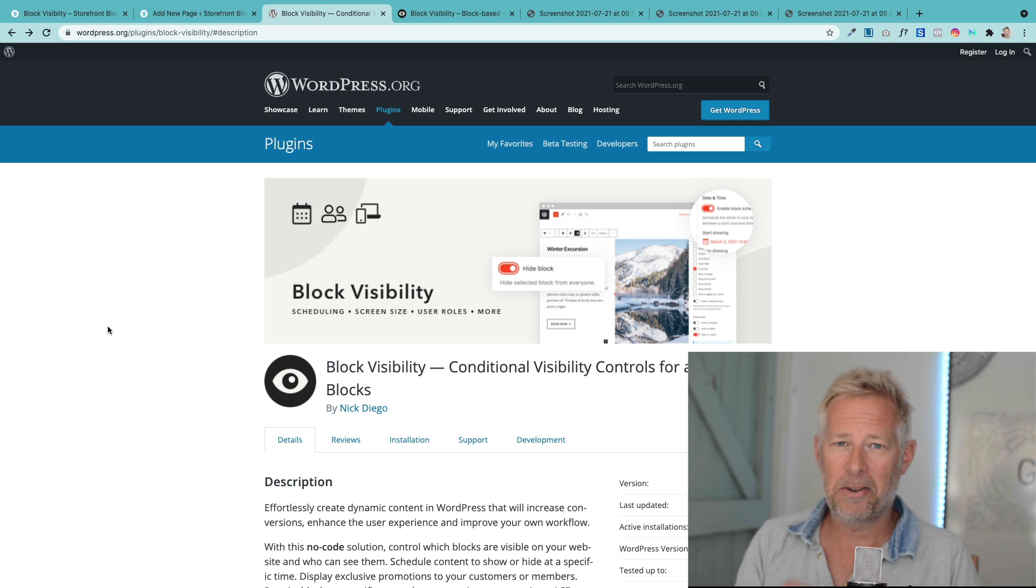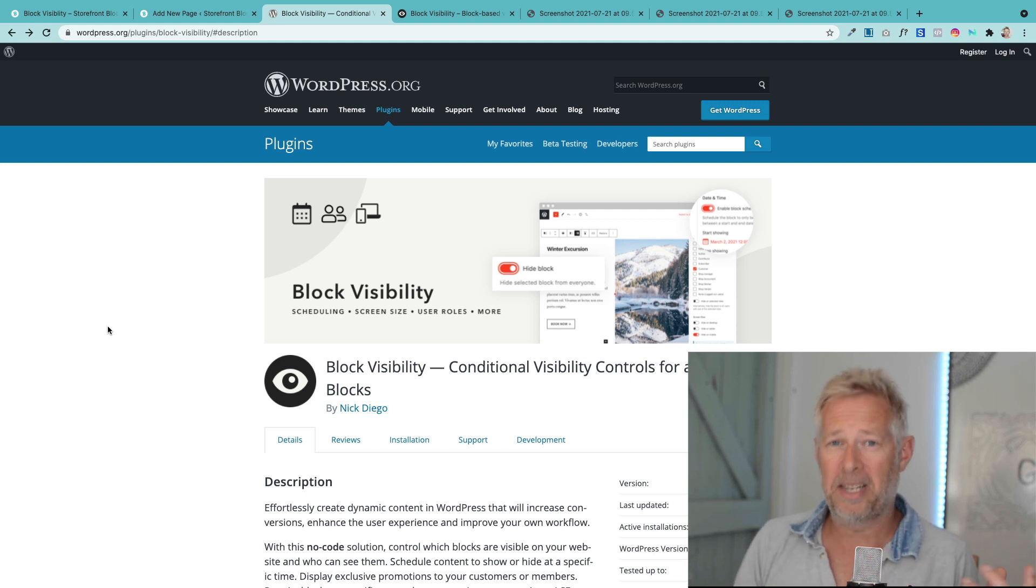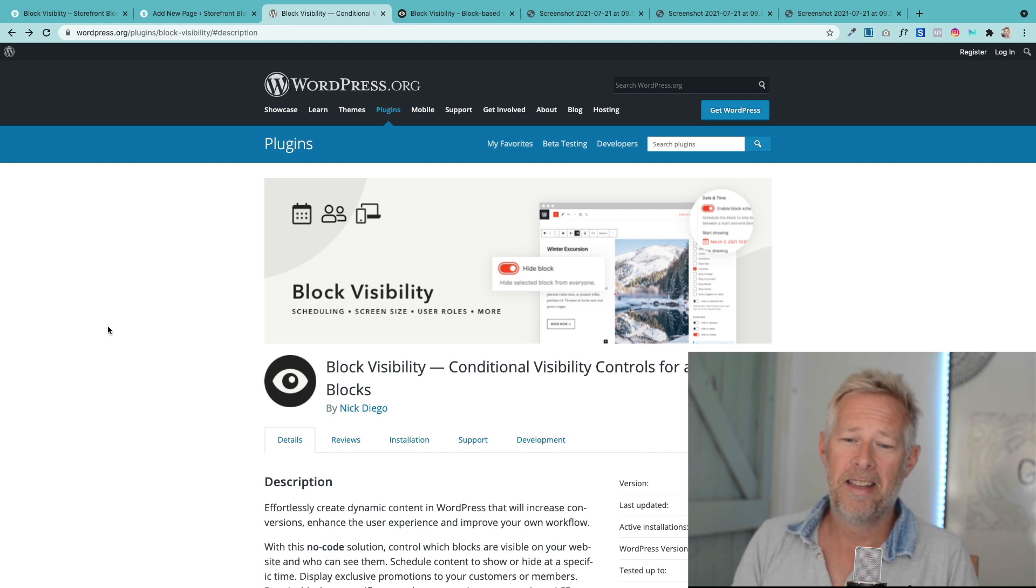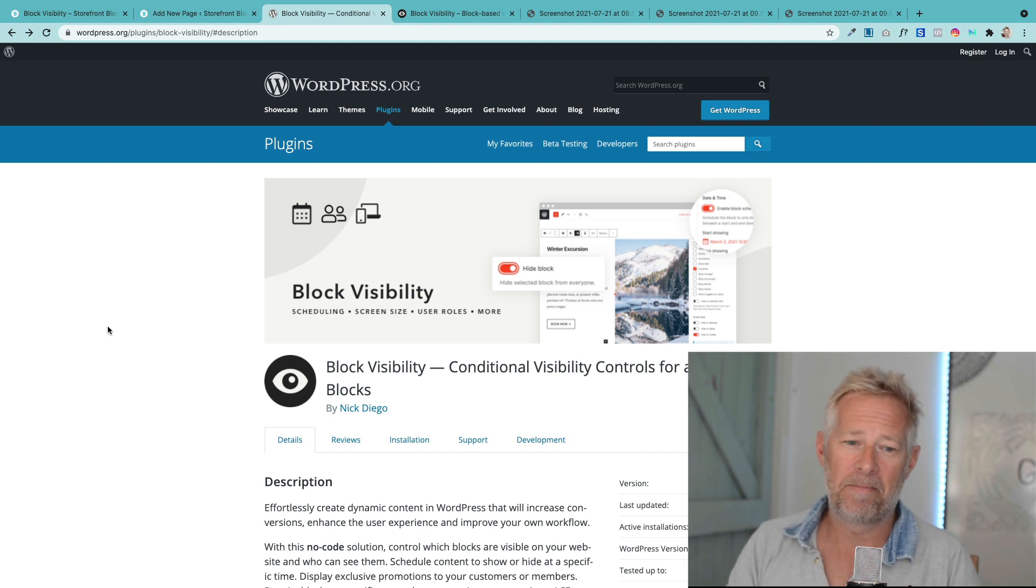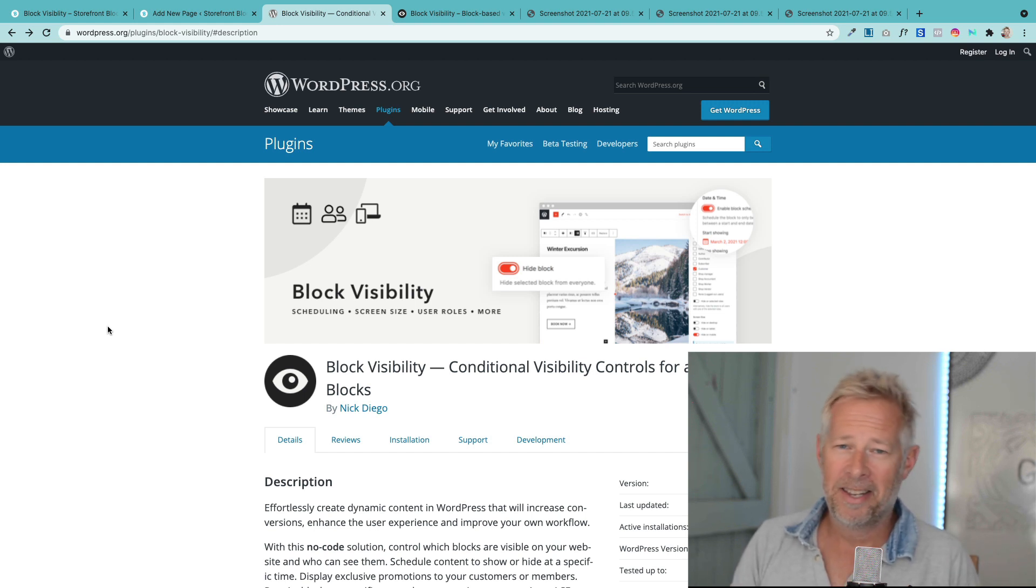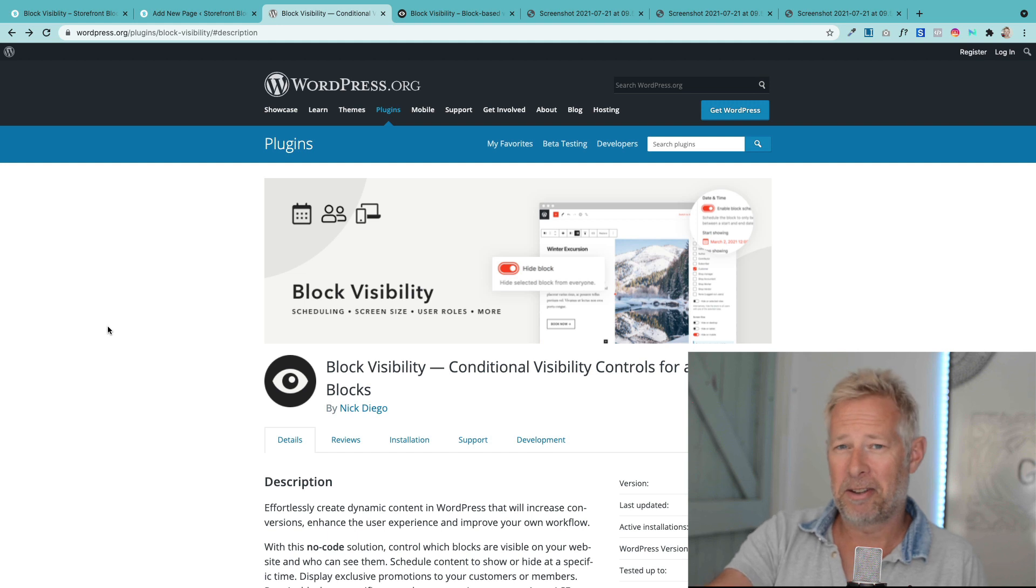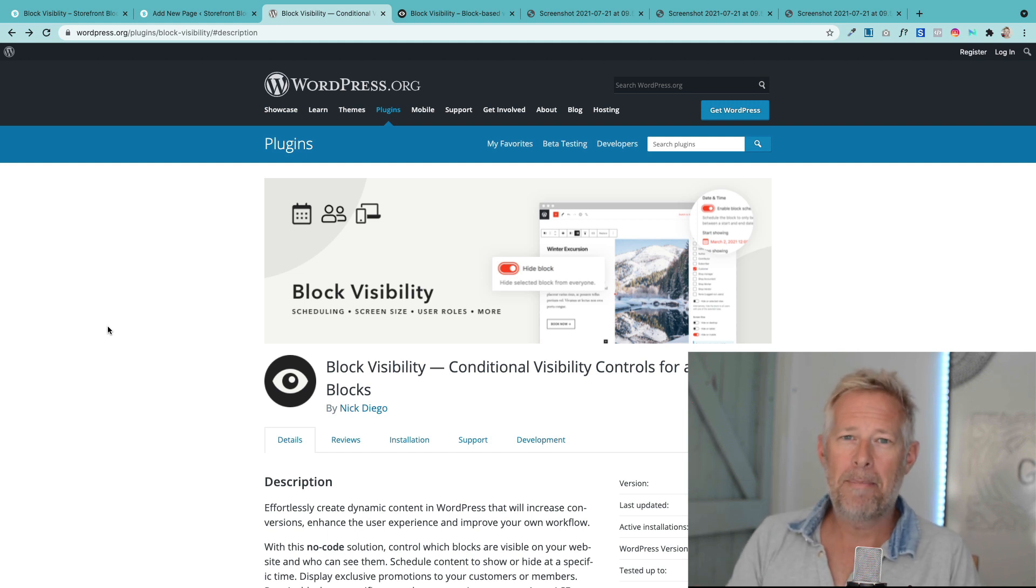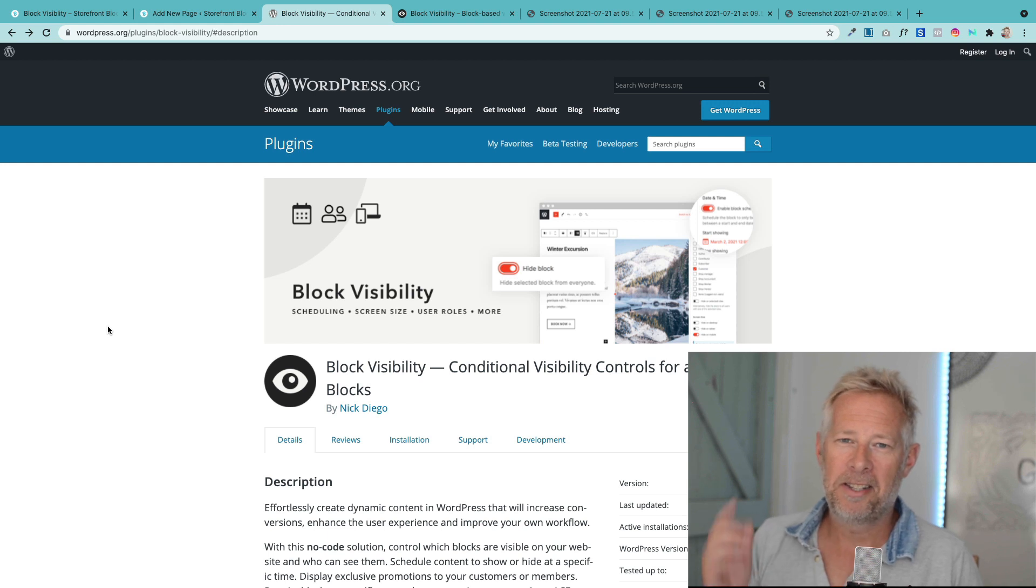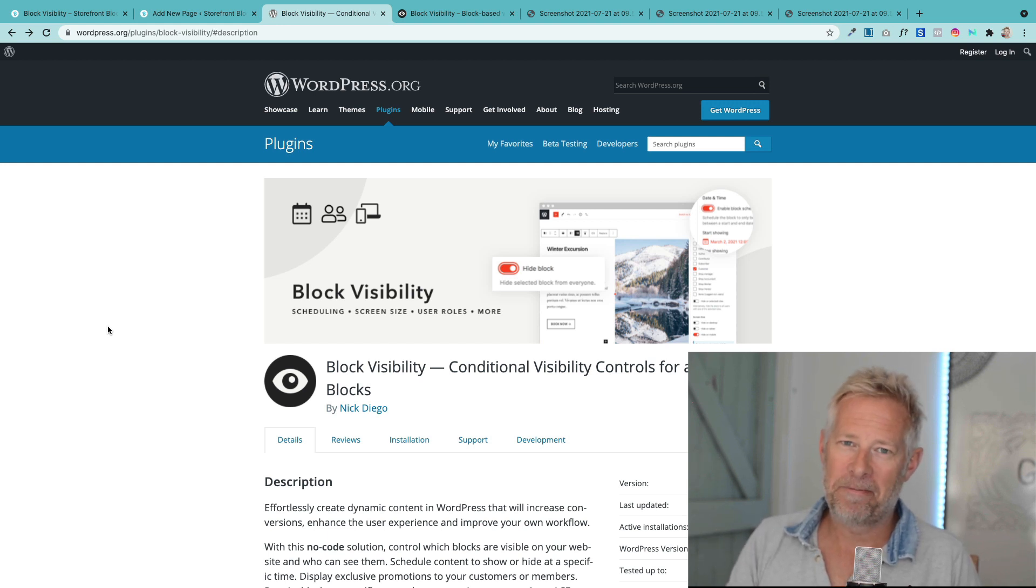Those are content management so you can hide blocks as you're building them. Two, you can schedule blocks which is great for promotional content like you might be running a sale through WooCommerce on your website. And three, personalization. So those are the three main features I think it's really cool for. So here we go, hope you enjoy it.